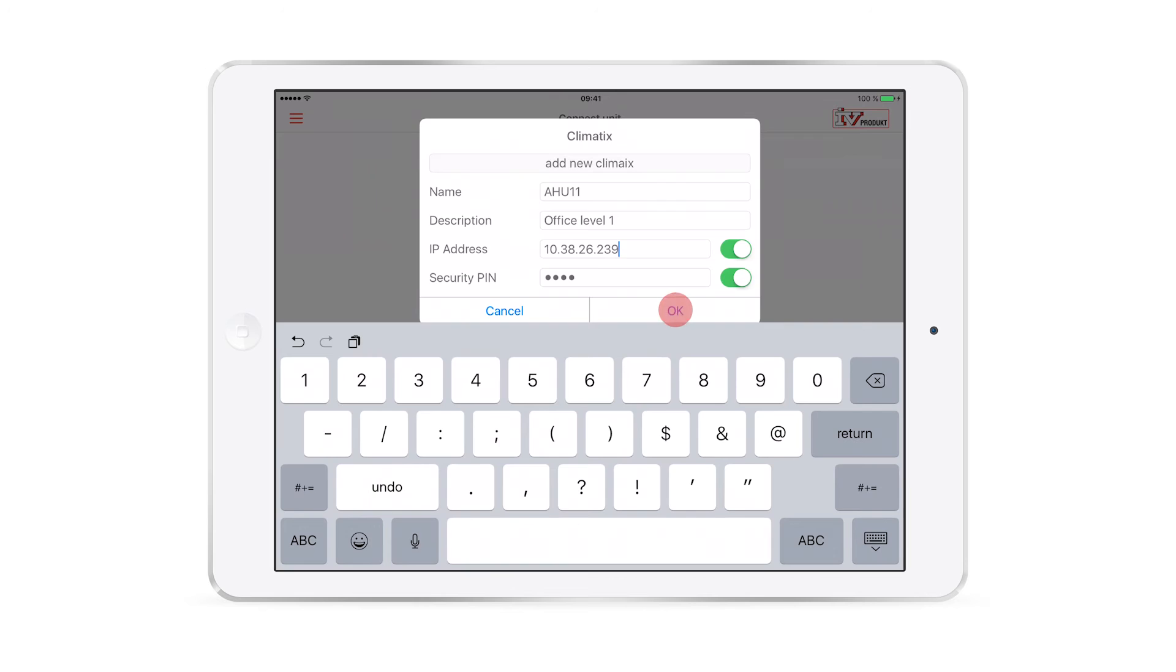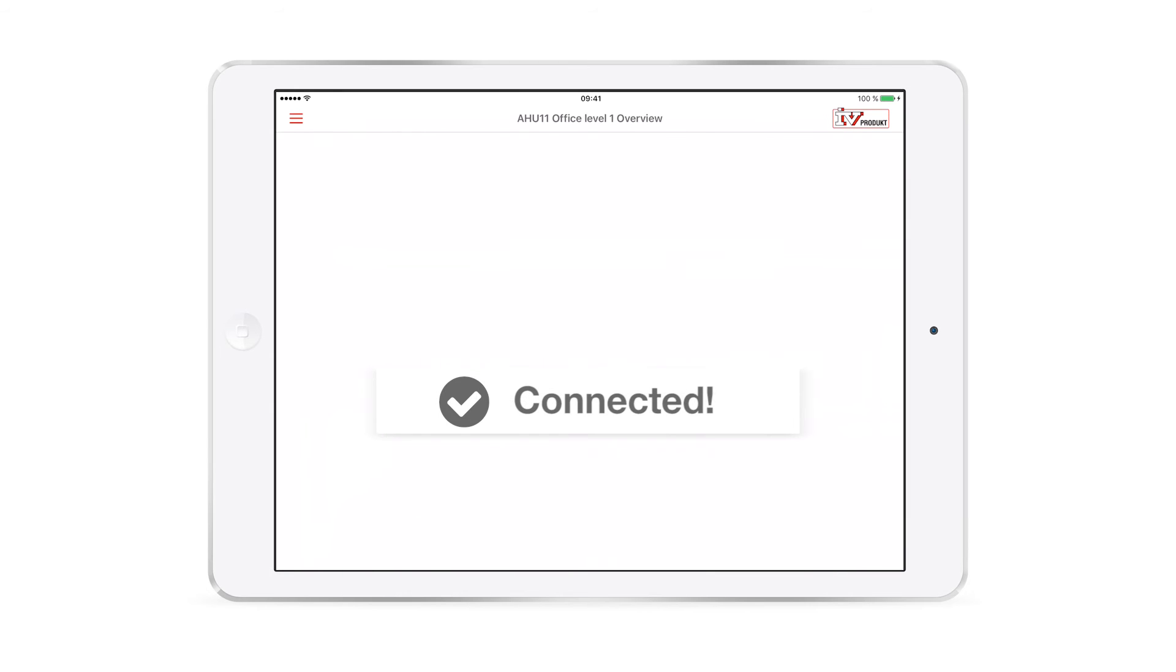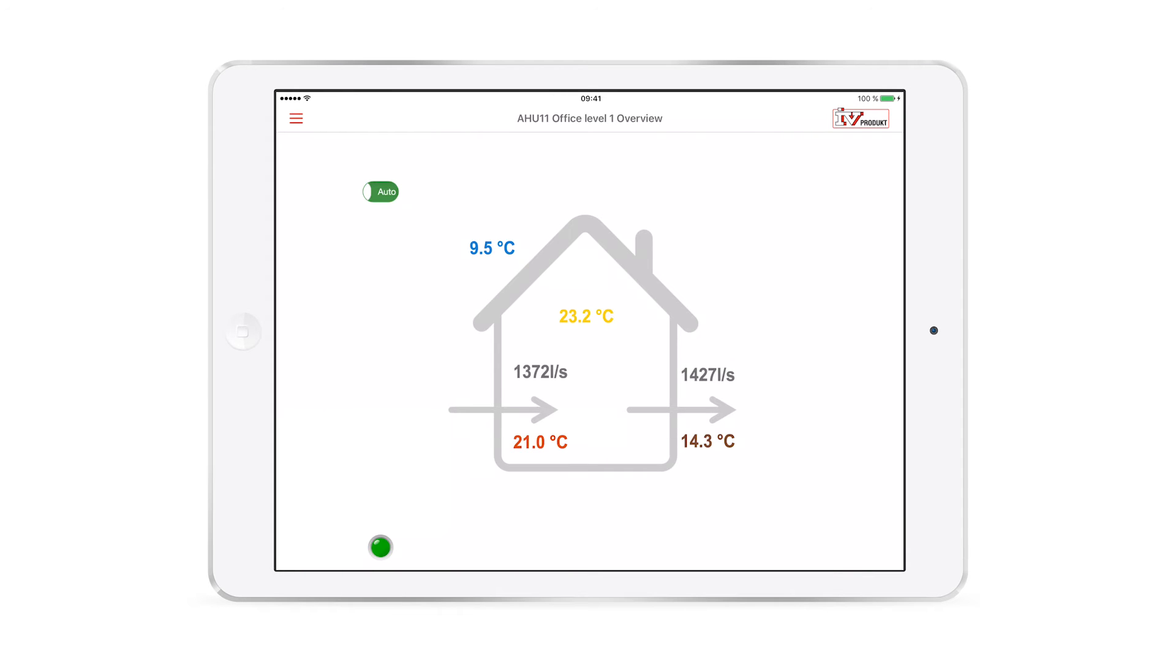The app is now connected to the air handling unit and you will be taken to the overview. If this is not the case, please rewind this video and double check that you have followed each step of the instructions correctly.